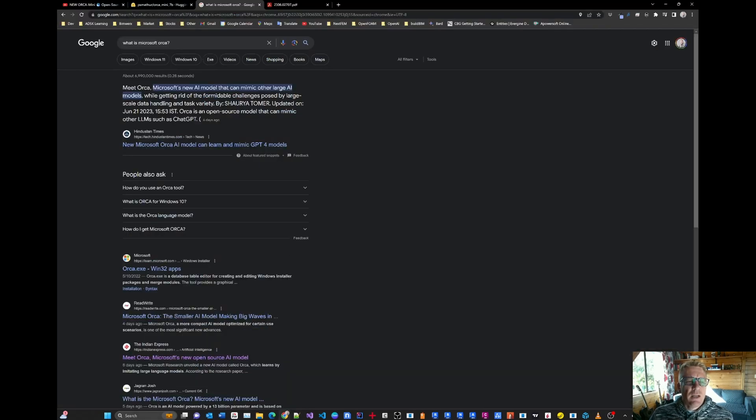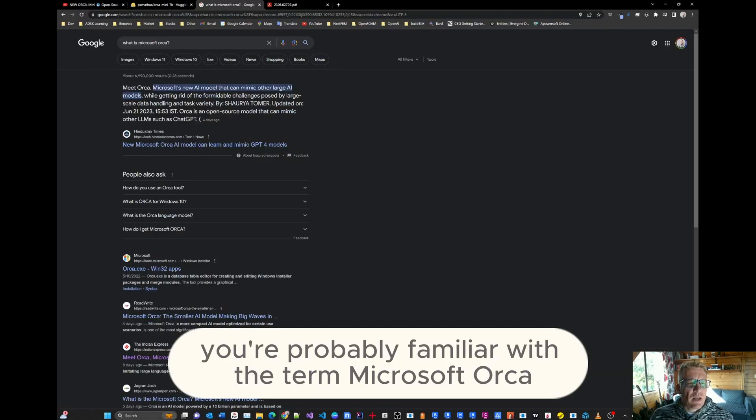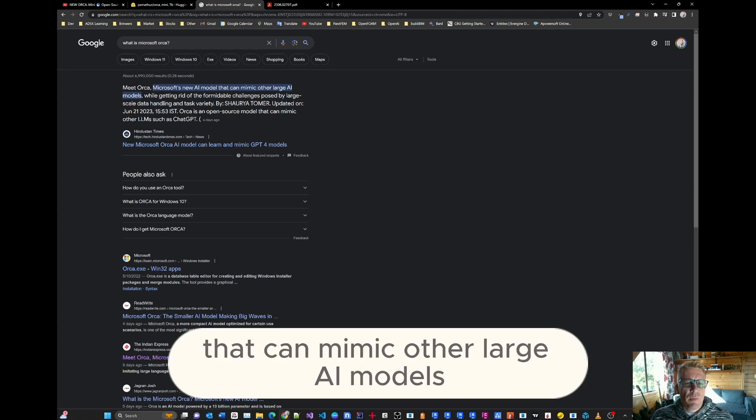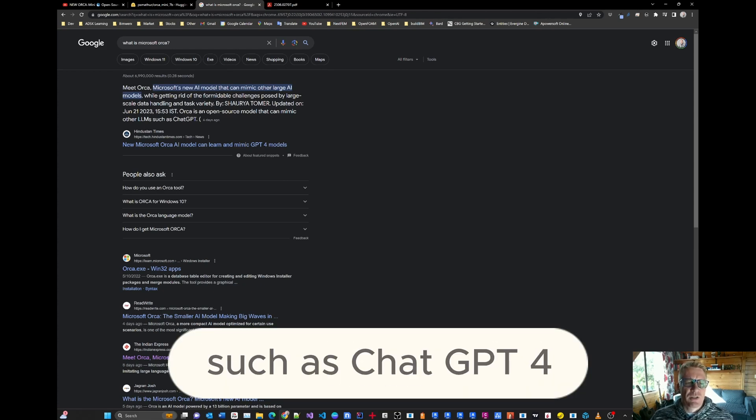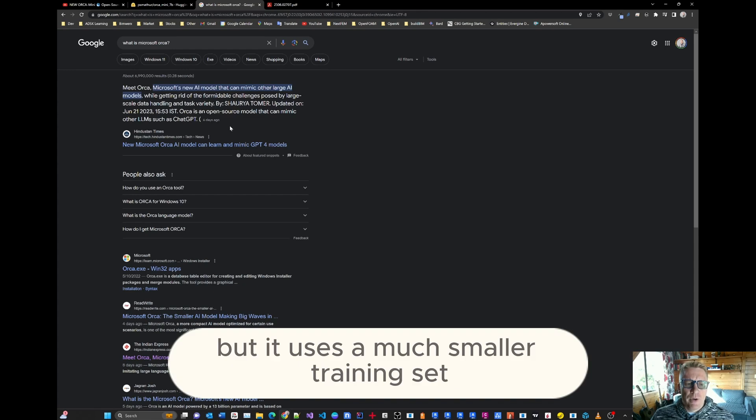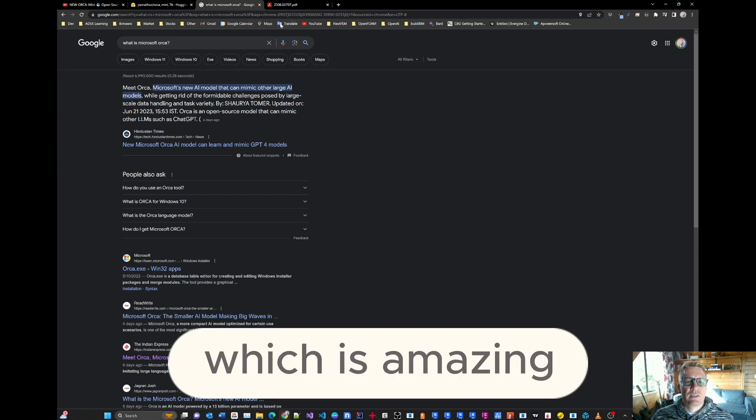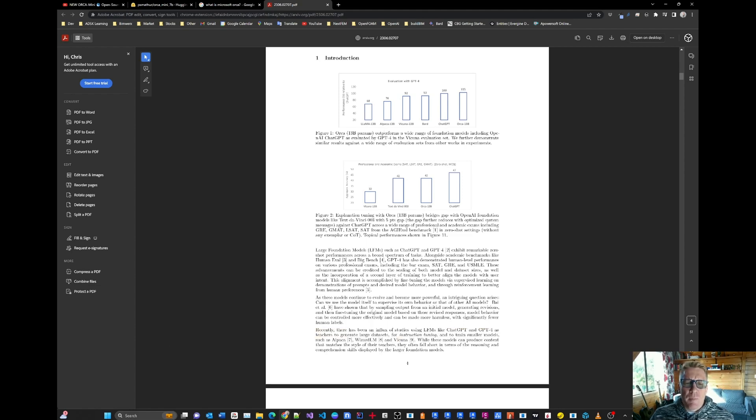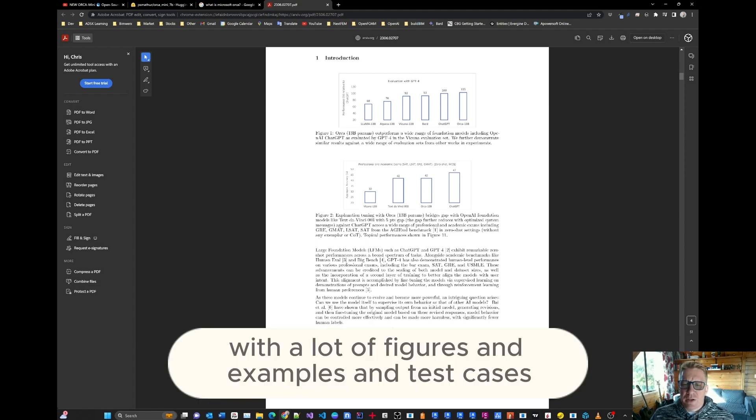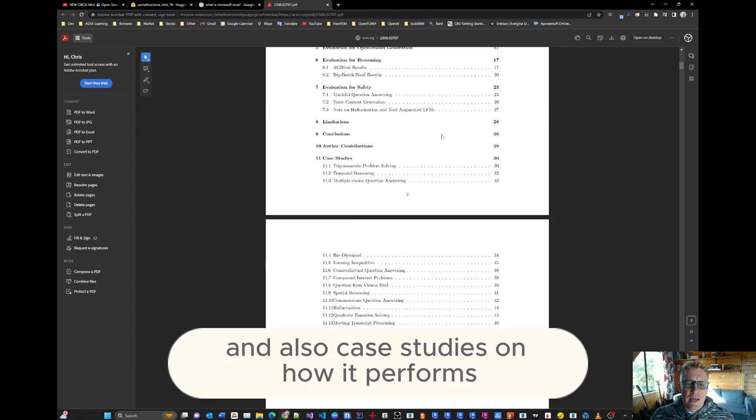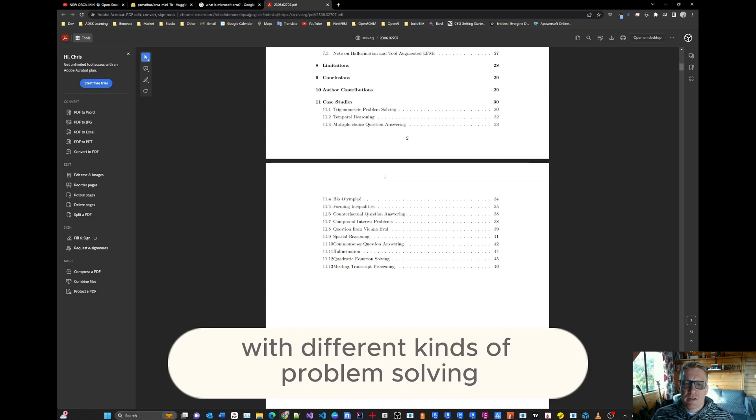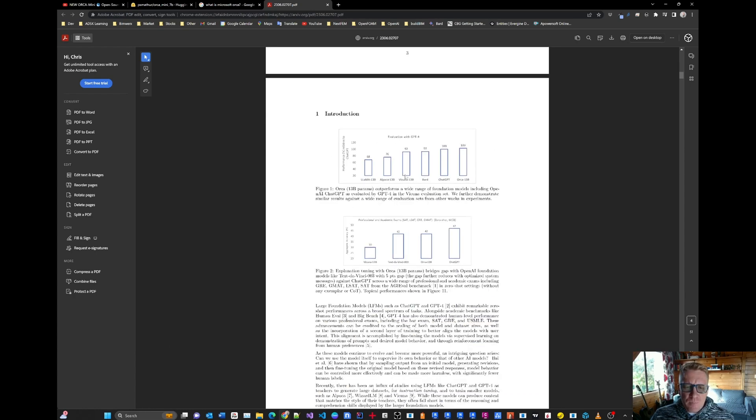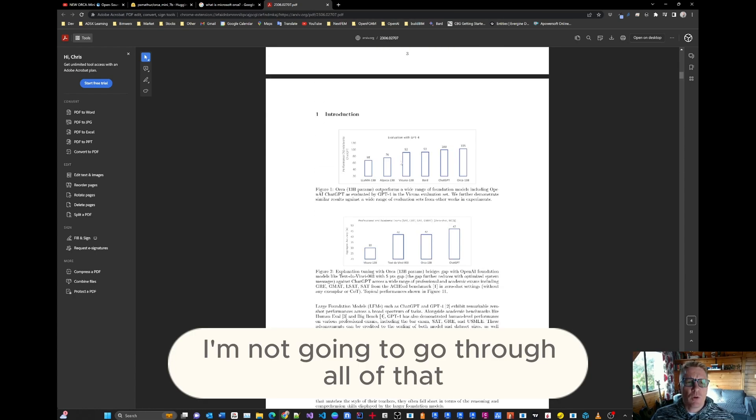So you're probably familiar with the term Microsoft Orca. It's a new AI model that can mimic other large AI models such as ChatGPT-4. And in some instances, even outperform ChatGPT-4. But it uses a much smaller training set, which is amazing. There is a paper published on Orca with a lot of figures and examples and test cases. And also case studies on how it performs with different kinds of problem solving. I'm not going to go through all of that.